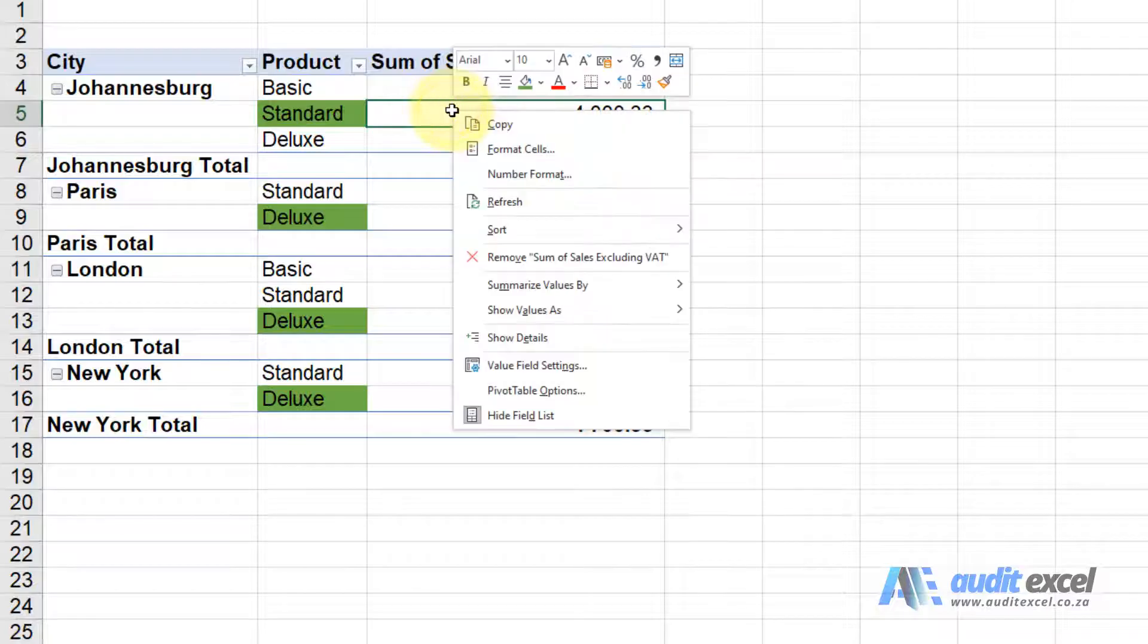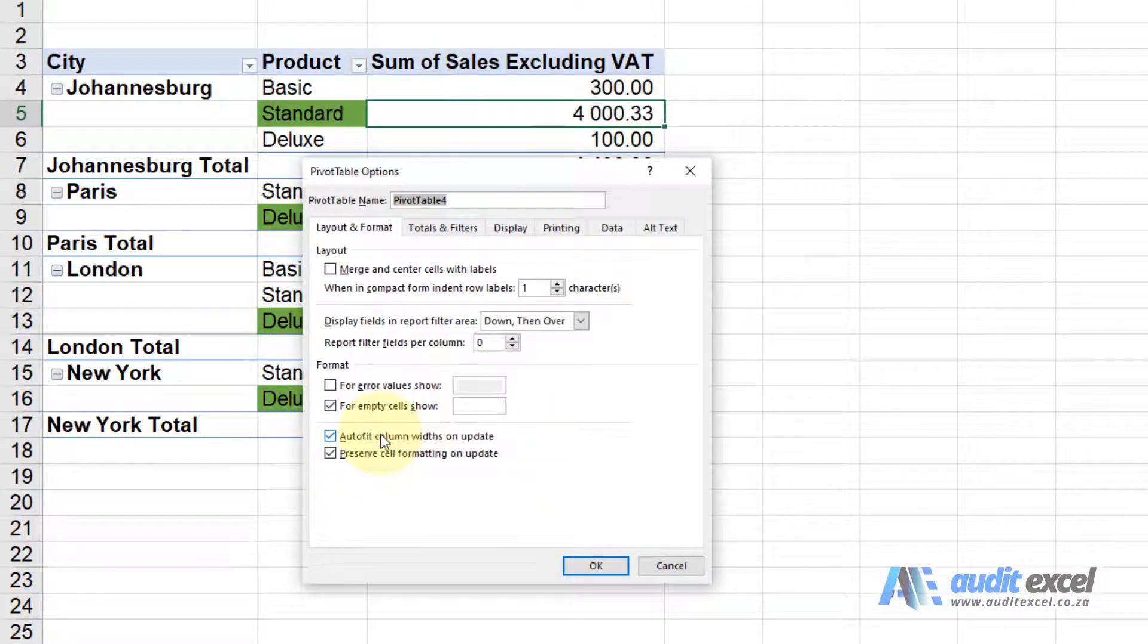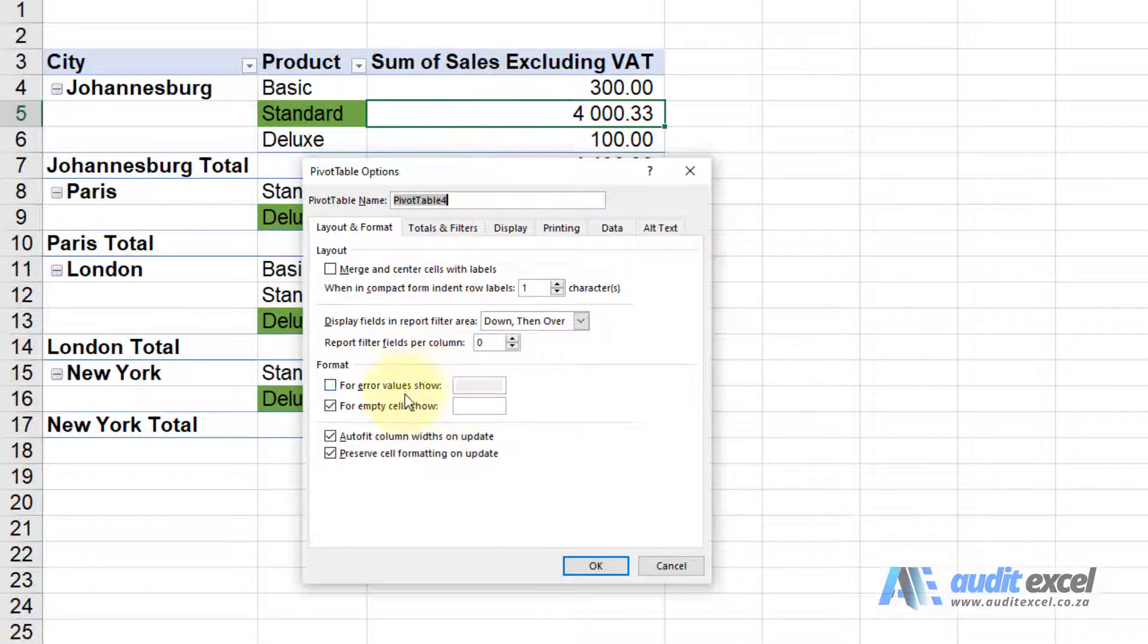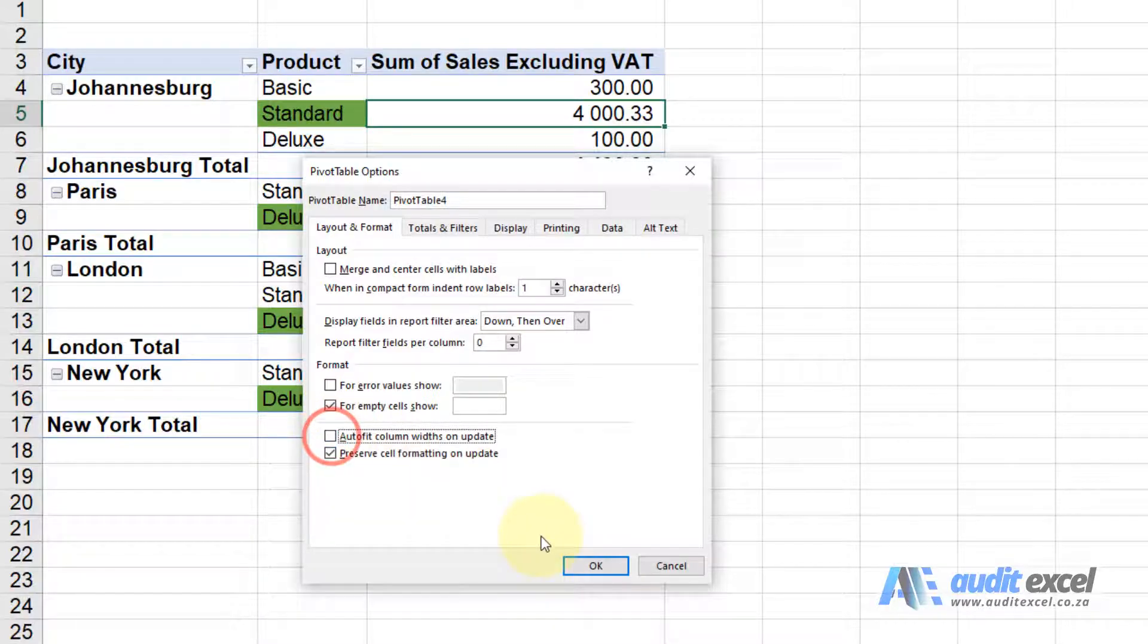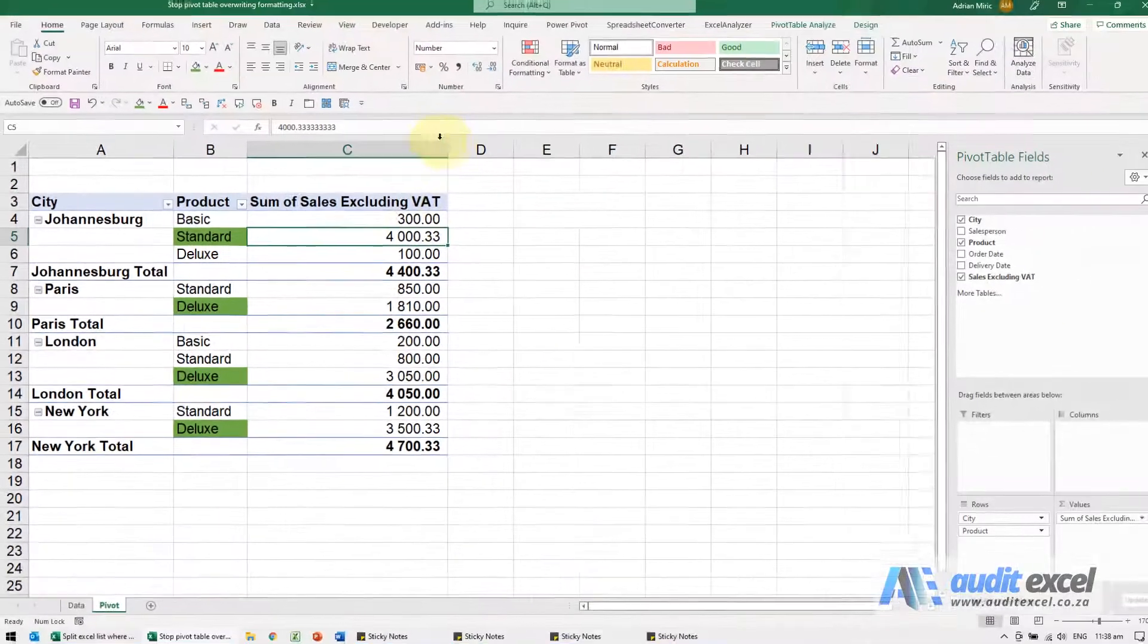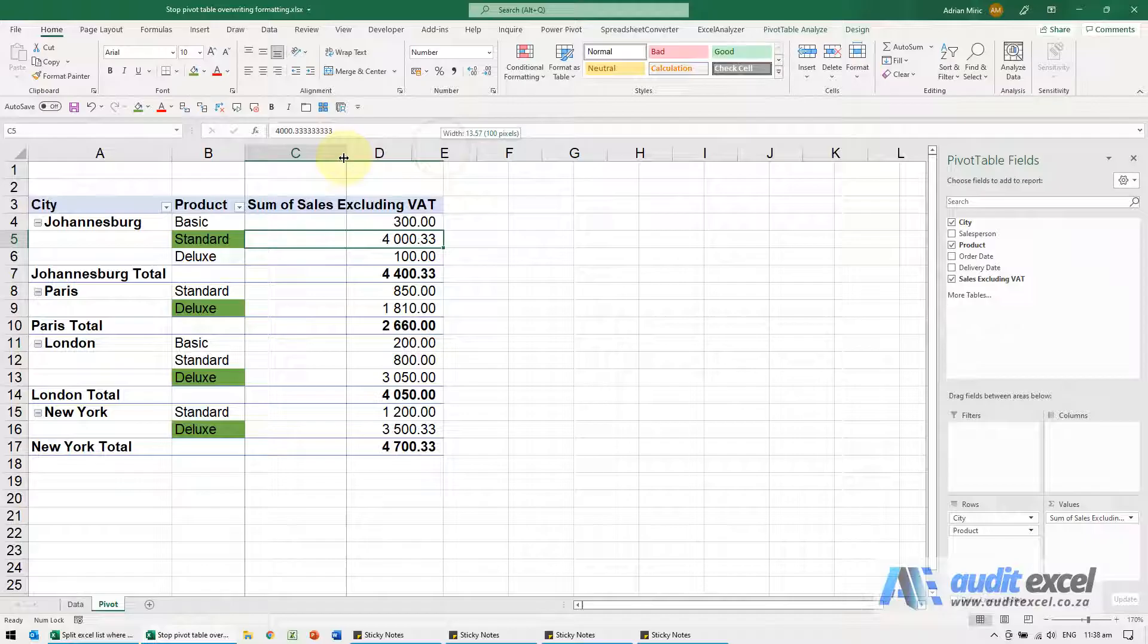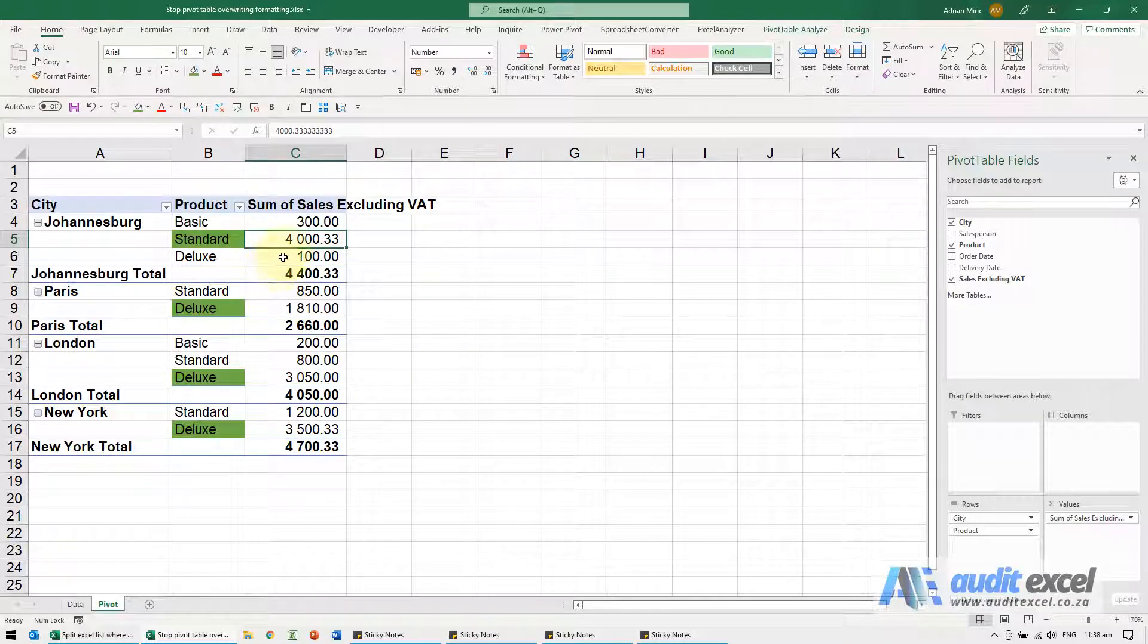If I go to pivot table options, there's another option here called autofit column widths on update. In this case, I don't want that to happen, so I'm going to switch it off because when I format it to be a certain size, I want it to stay that size.